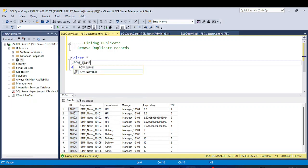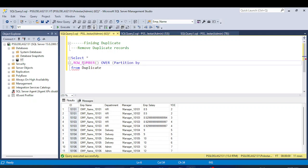You know the syntax for ROW_NUMBER: ROW_NUMBER() OVER, and then I want to PARTITION BY id, because id is our unique identifier, and then ORDER BY id. I'll name this column as 'rank', and let me execute this.